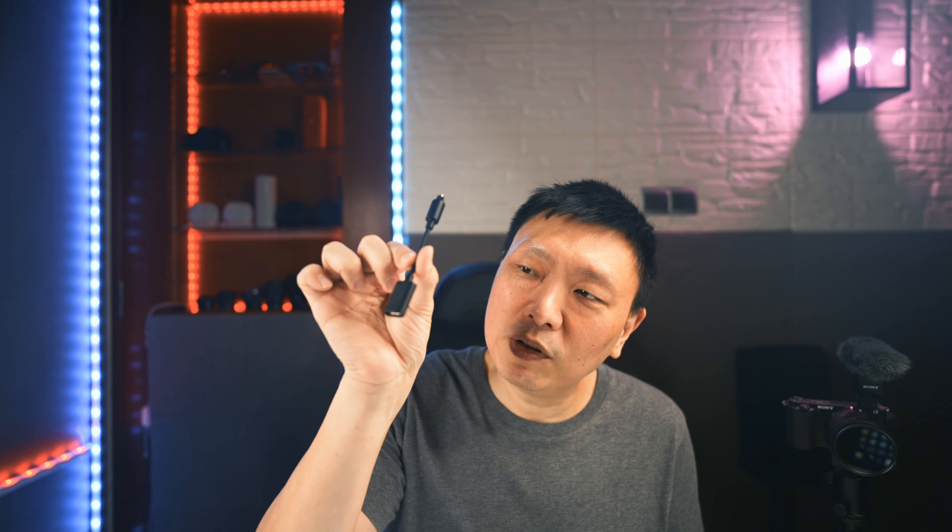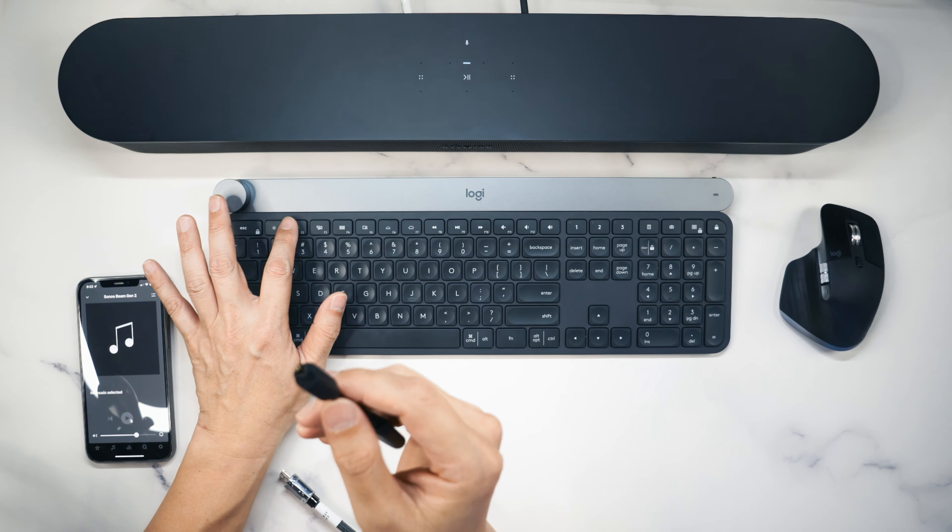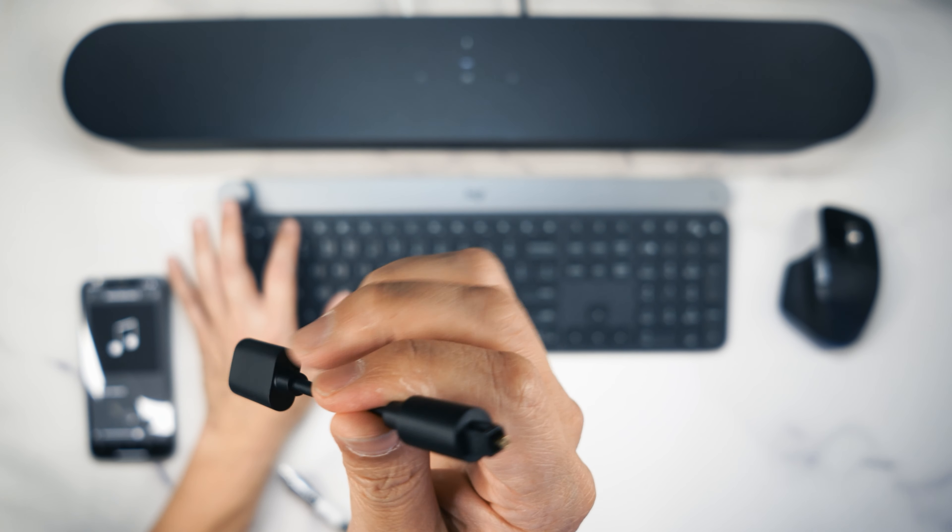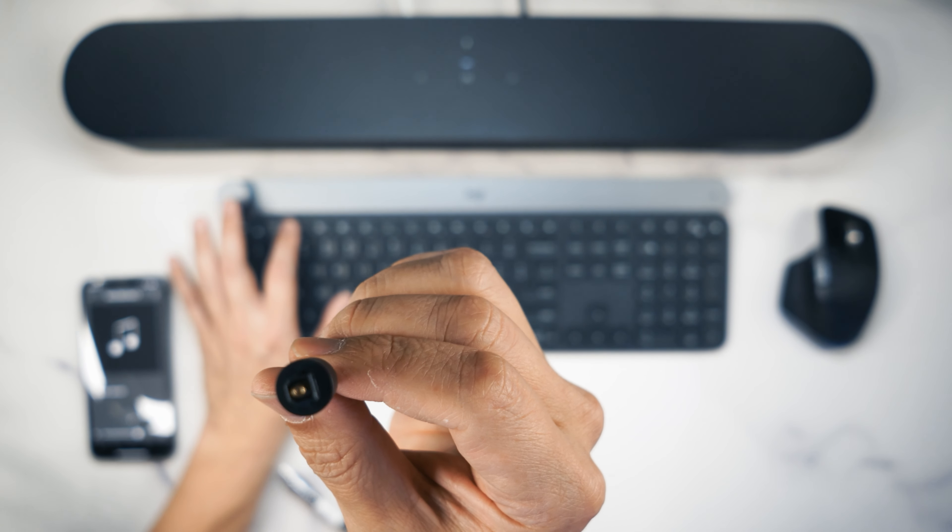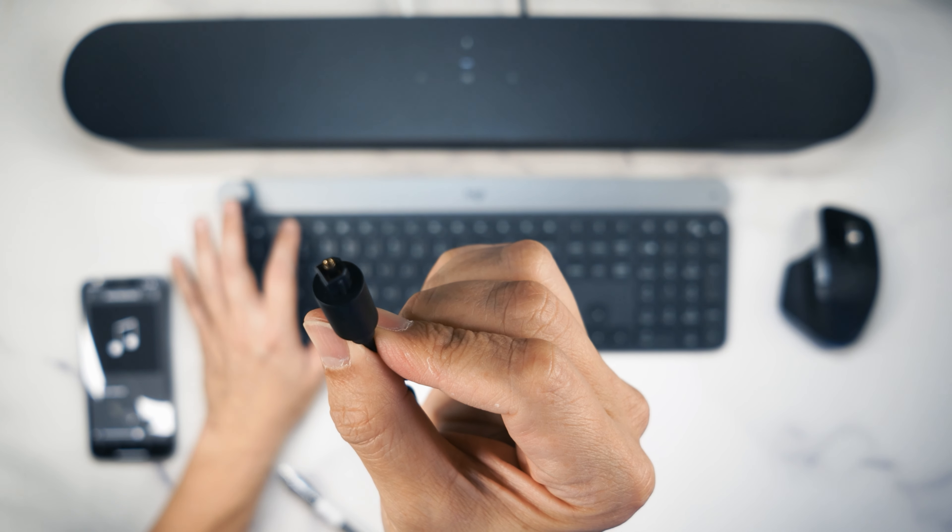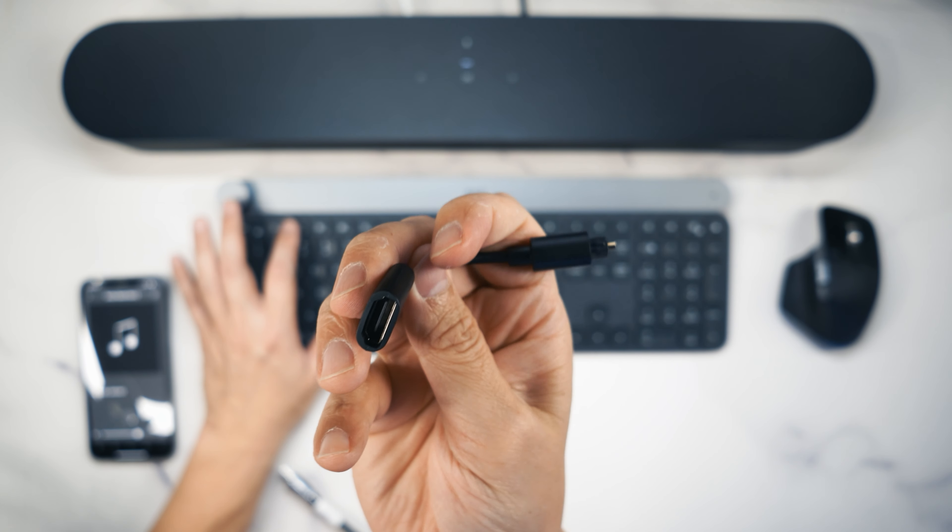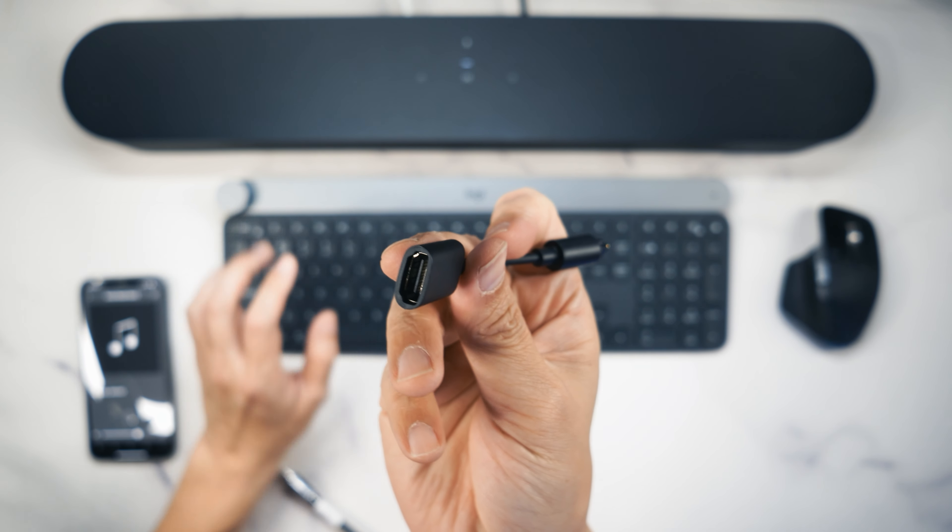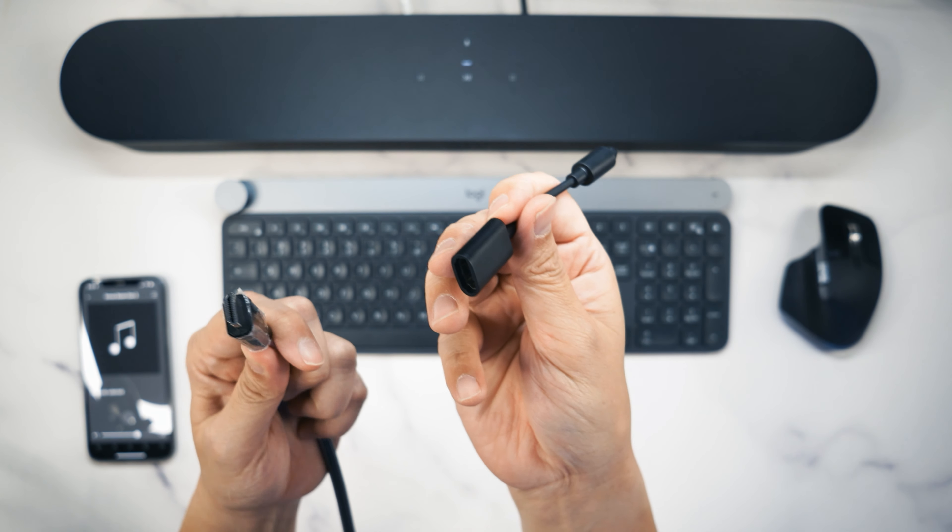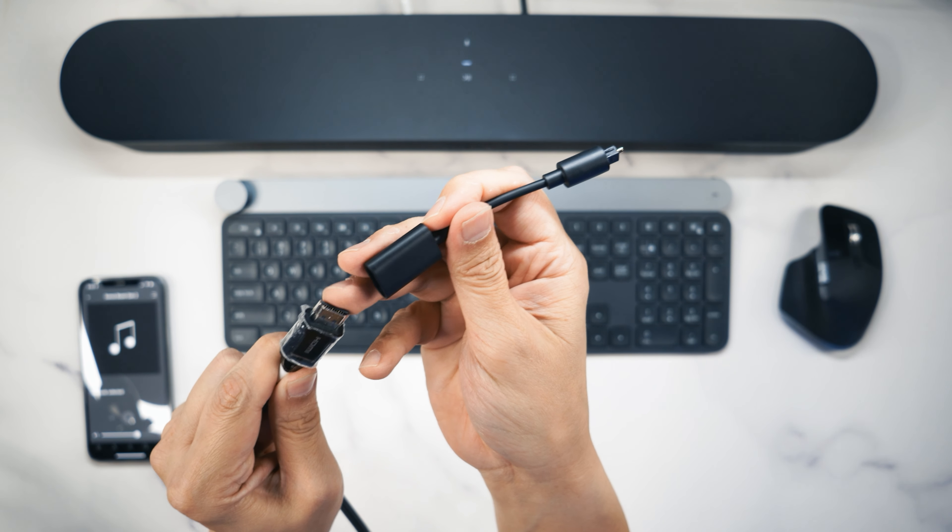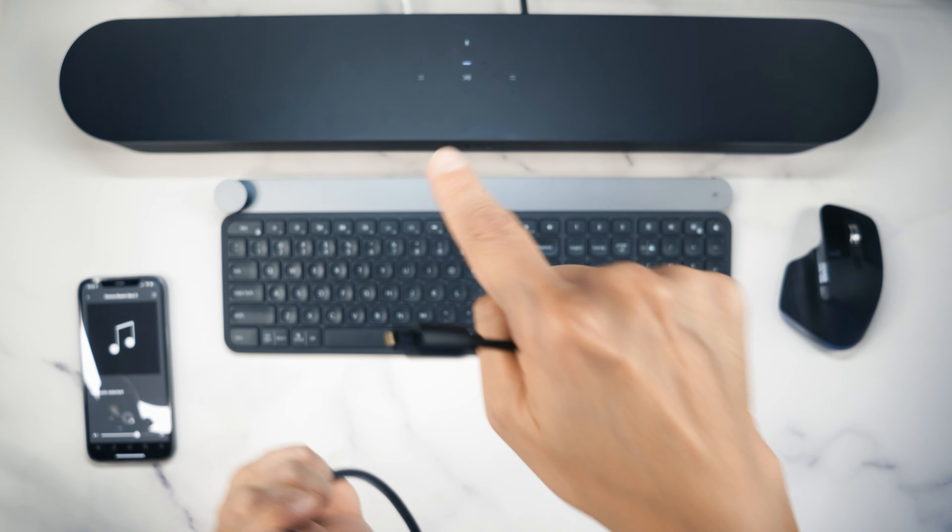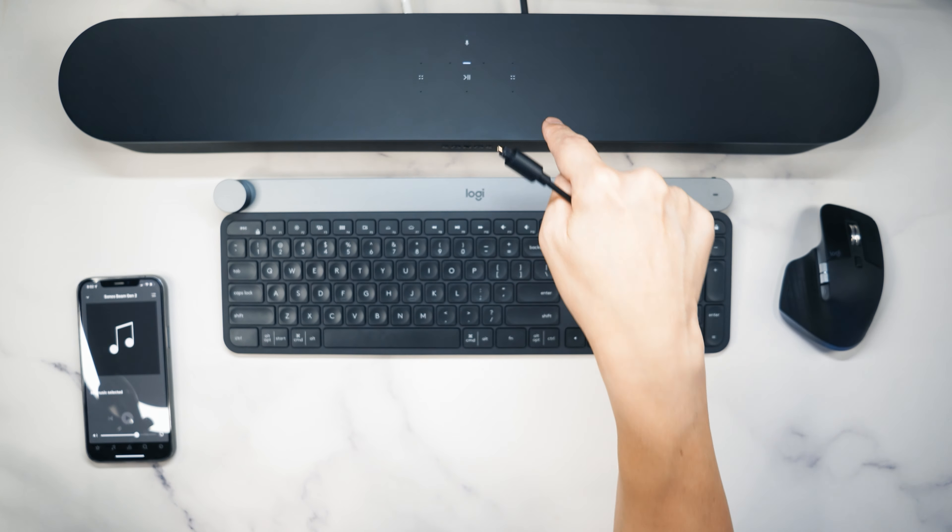If you wanted to connect a Sonos soundbar to your PC with the optical connection, yes you can do that. But for the Sonos Beam Gen 2, it comes packaged with this small little dongle here. This particular dongle is an optical digital output converter to an HDMI port. This is a female HDMI port where your HDMI cable will then go in and you can connect the other end to the Sonos Beam Gen 2.